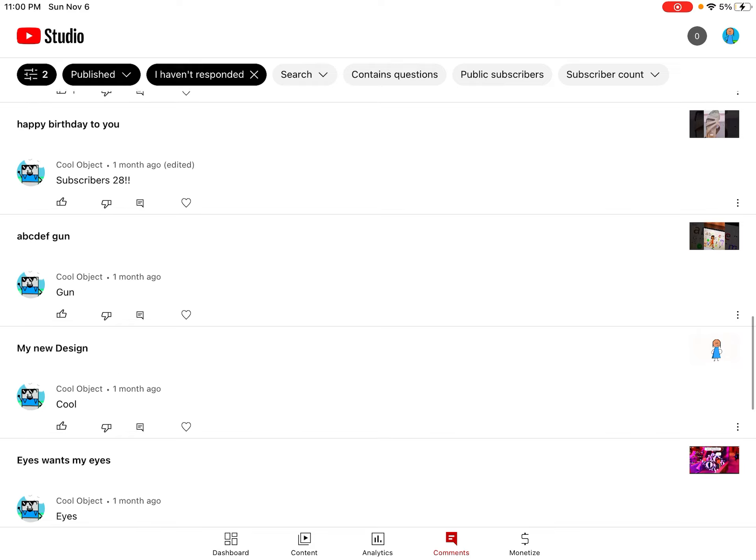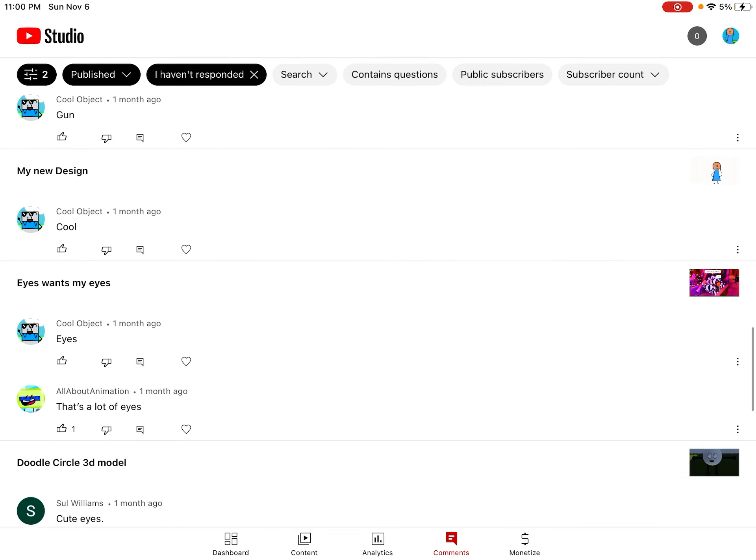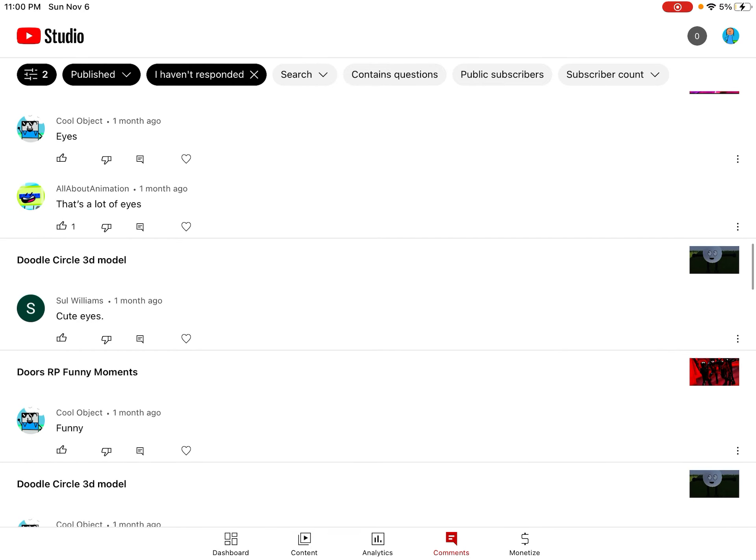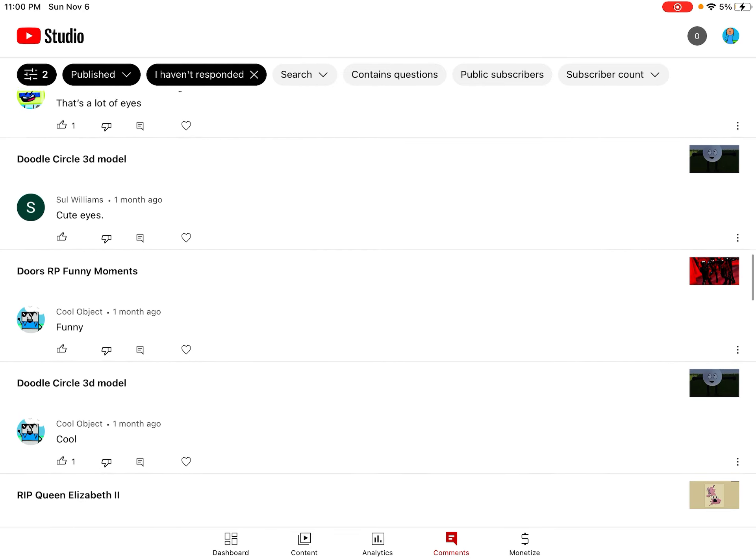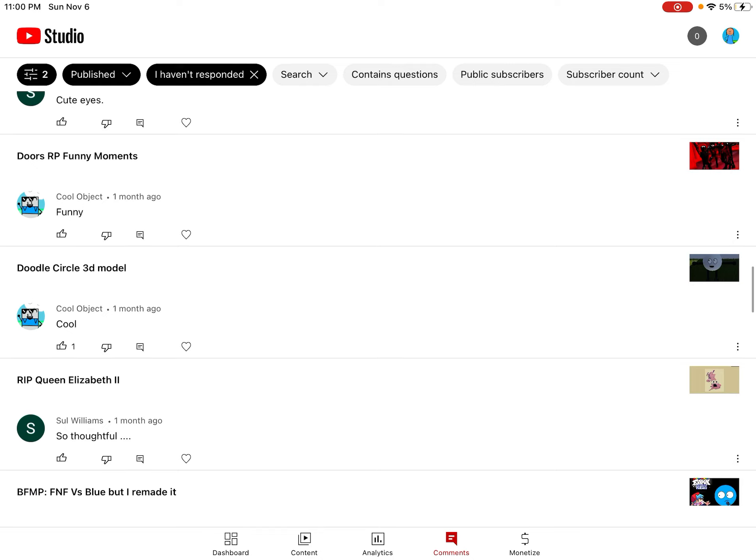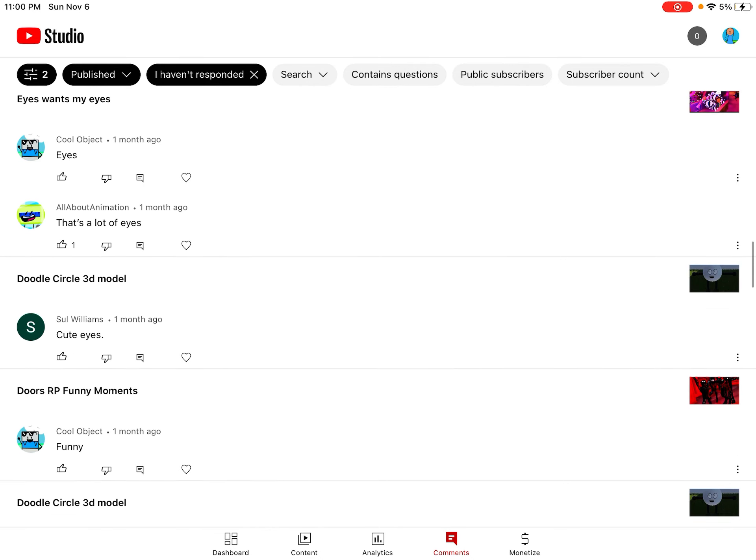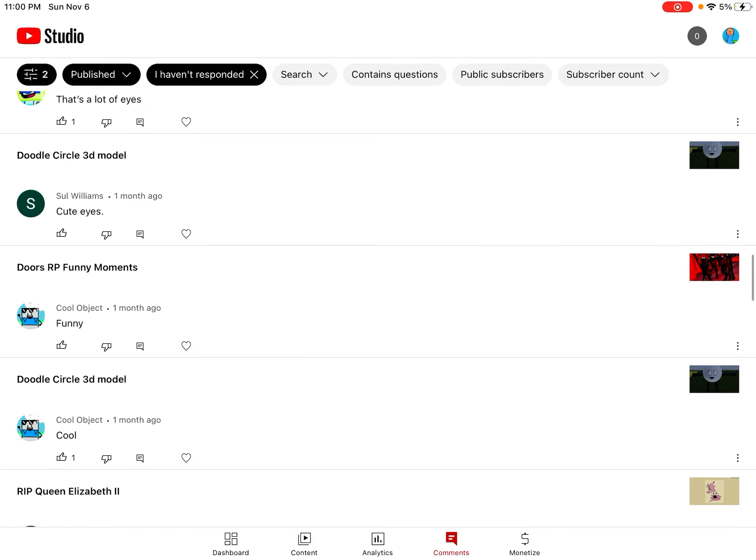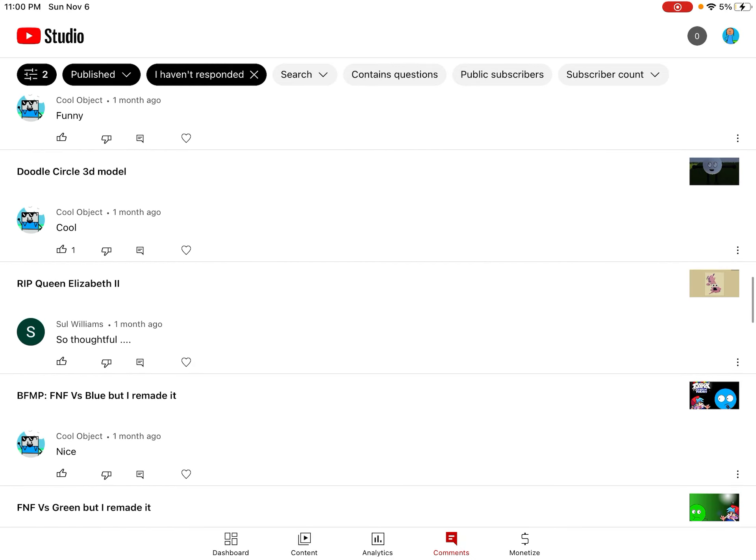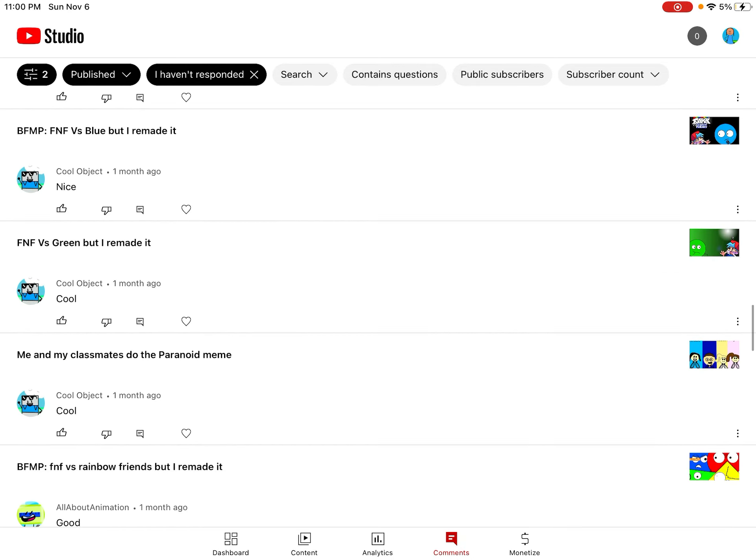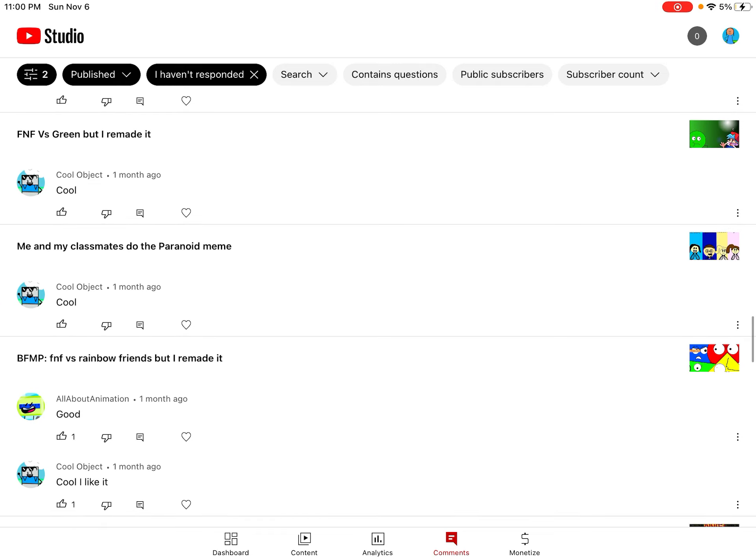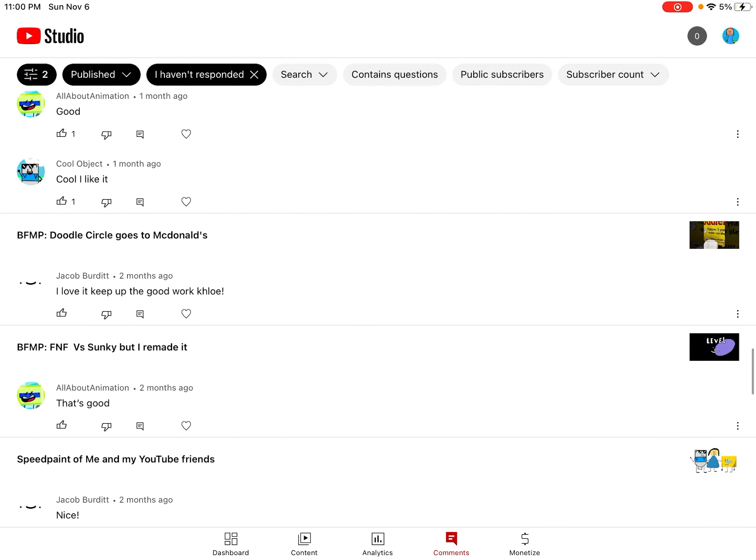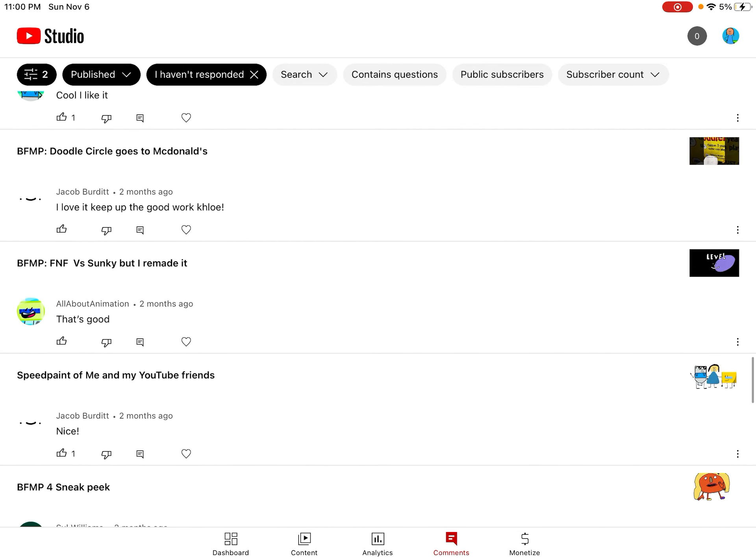Subscribers 28, cool eyes, that's a lot of eyes, cute eyes. Those three comments are talking about eyes. Funny, cool, so thoughtful, nice.